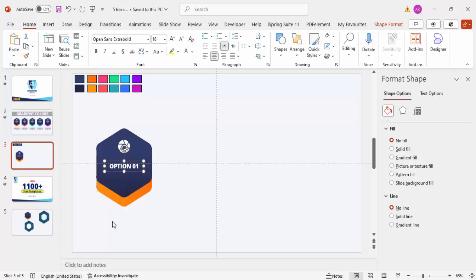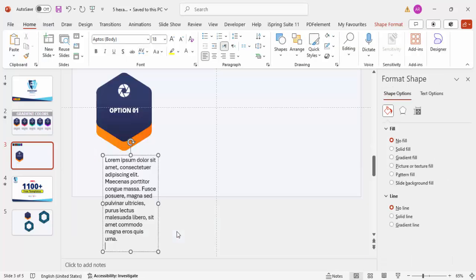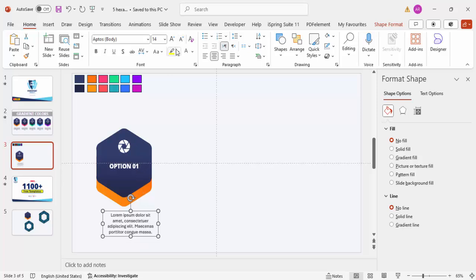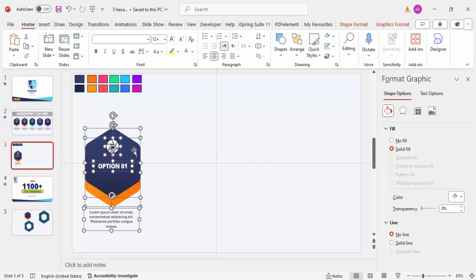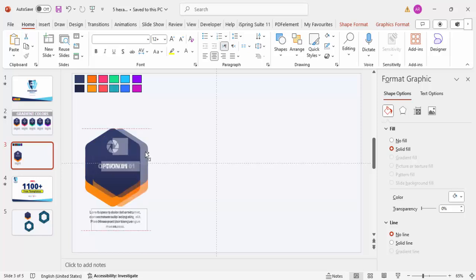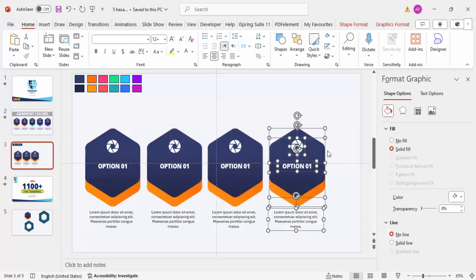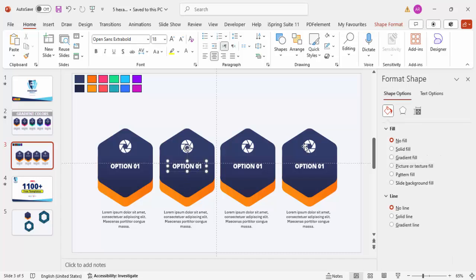Go to Insert Text Box and type 'Option 1'. Set the font to white, center-align, make it bold, and use the font Open Sans Extra Bold. Below that, add some detail text using Lorem Ipsum. Center-align it, reduce the font size to about 12 or 14, and position it below the option number. The first option is now ready. Duplicate it by holding Ctrl+Shift and dragging — create four options total since the size used is bigger — and align them properly.